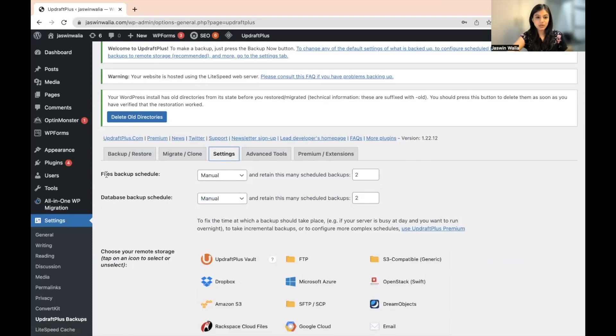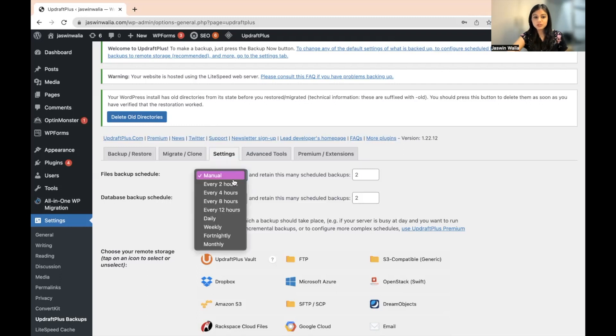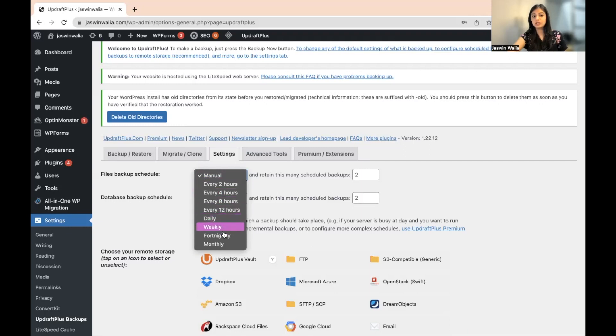And over here, you'll have Files Backup Schedule or Database Backup Schedule. So what you can do is schedule it for every two hours, every four hours, every eight hours, every twelve hours, daily, weekly, fortnightly, or monthly.